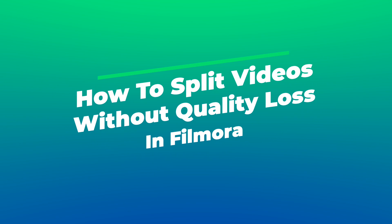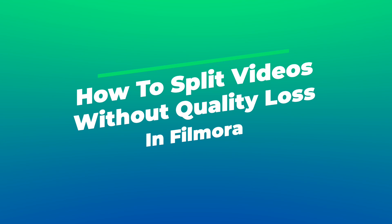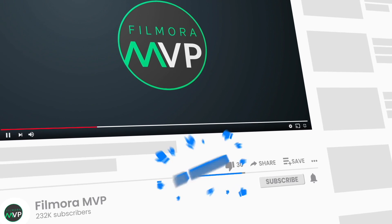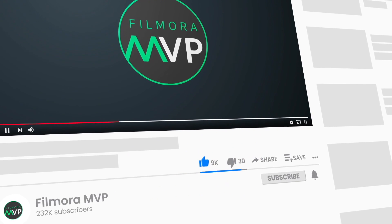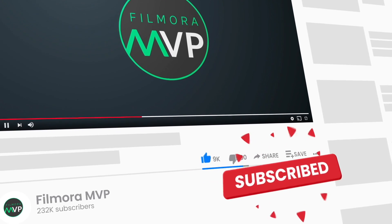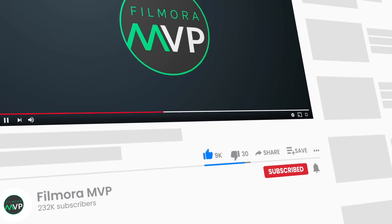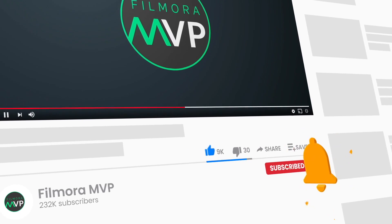Splitting or cutting unnecessary scenes from a recorded video is routine work in video editing. In this video, we will introduce you how to split videos without quality loss in Wondershare Filmora. Before we begin, make sure to subscribe to our channel and press the bell icon to keep getting the latest updates.